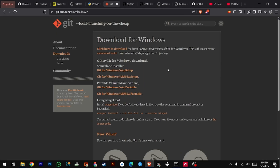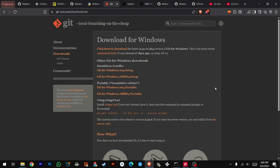Step 3: Install Git. Download the Git x64 setup. Installation is simple — just Next, Next, Finish.